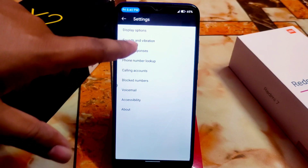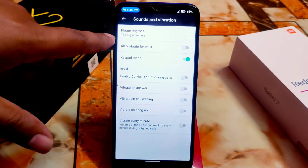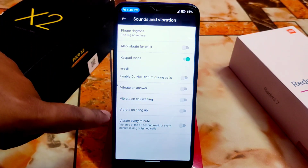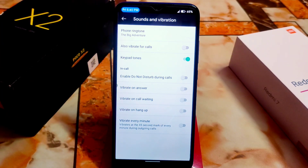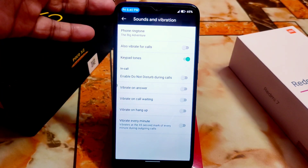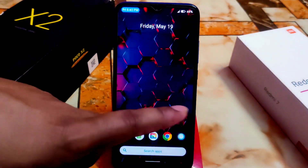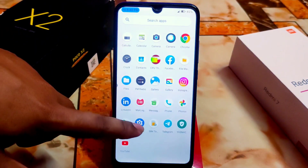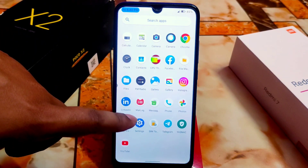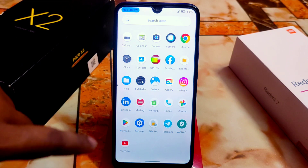In sound and vibration, we don't have any option to enable auto call recording or anything like that. That is the first deal-breaker thing, which I wanted to mention.